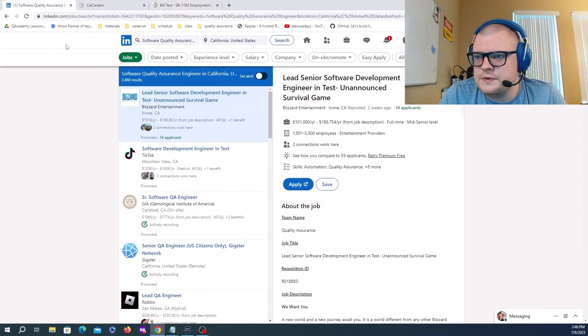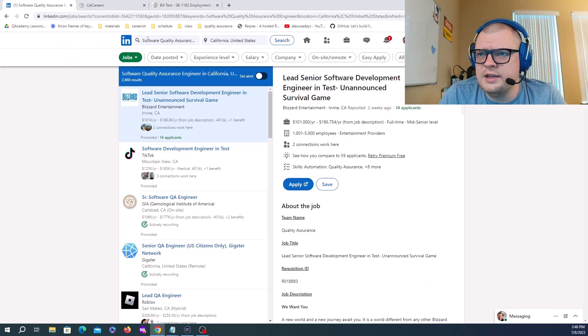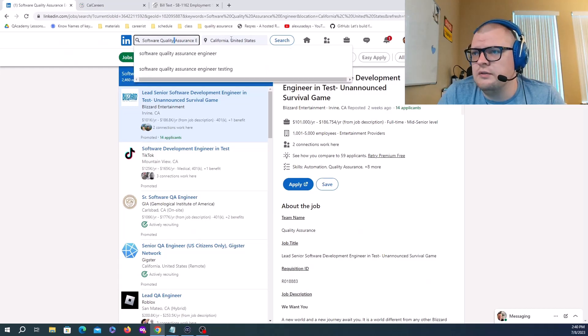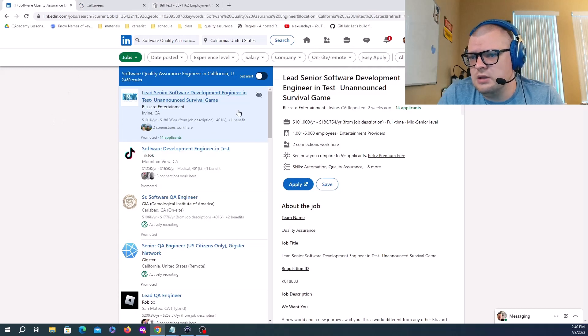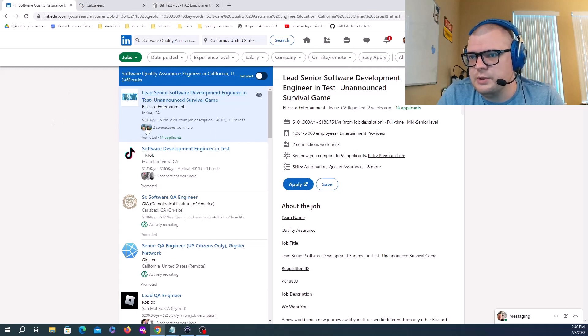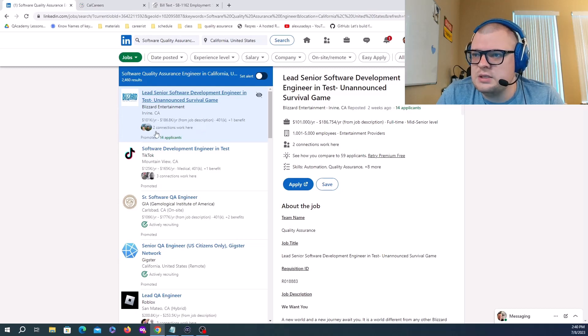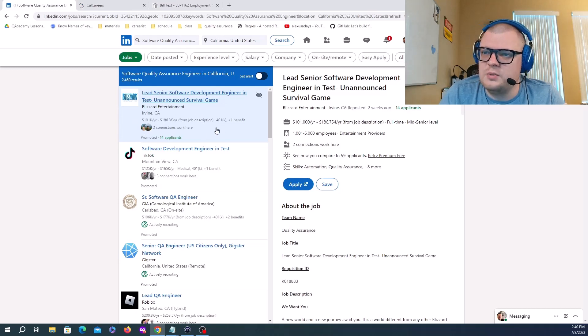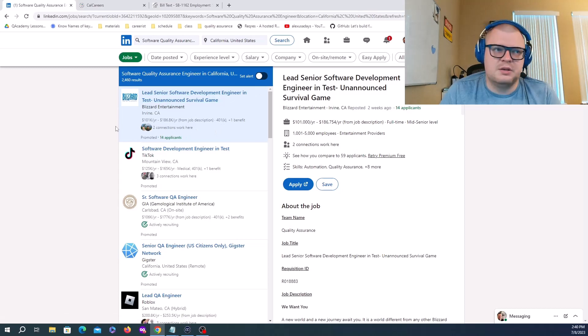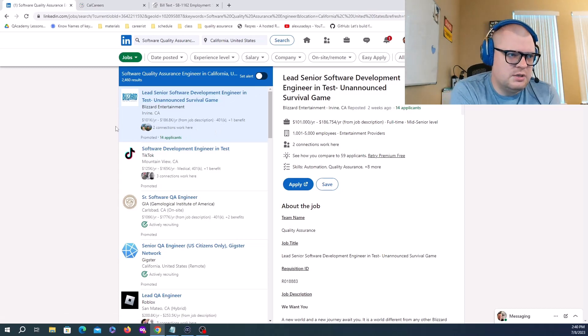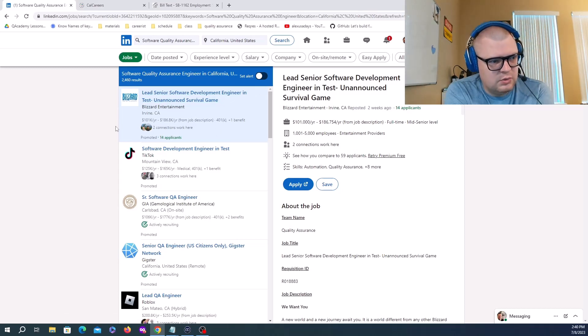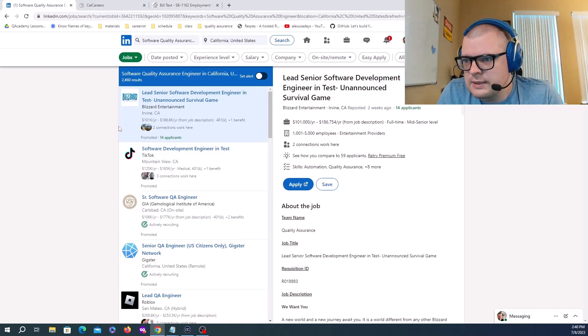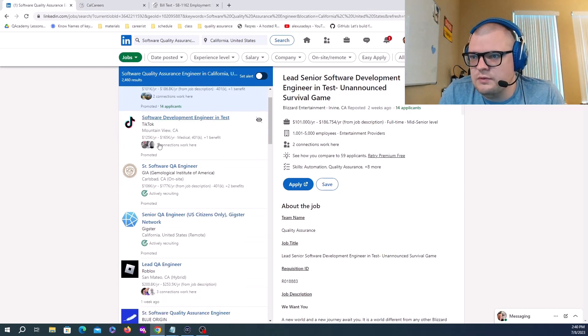I just did a Software Quality Assurance search in LinkedIn for California, United States. The first one promoted is from Blizzard - Lead Senior Software Development Engineer in Test from 101K to 186K. Blizzard gaming industry in general is known to pay a little bit less.